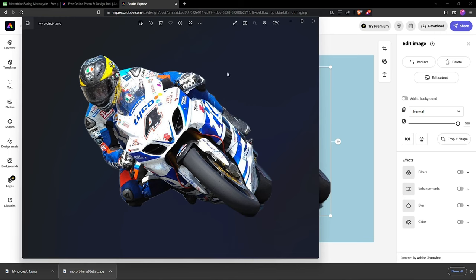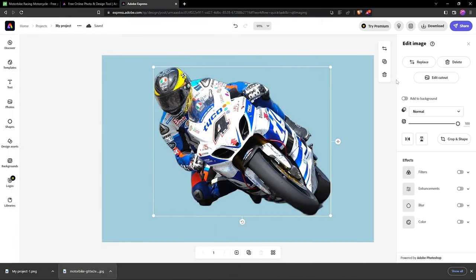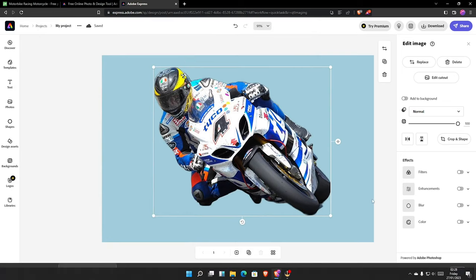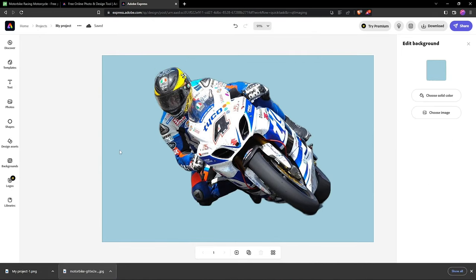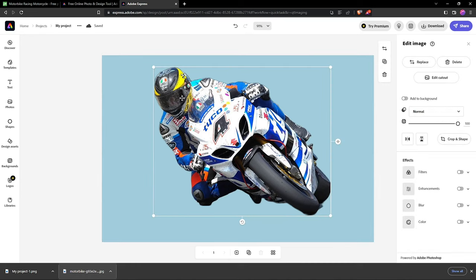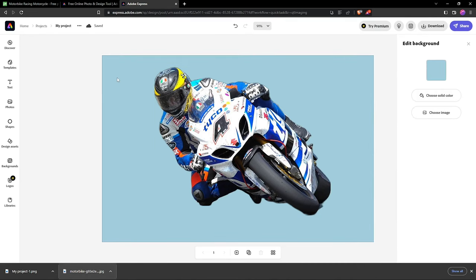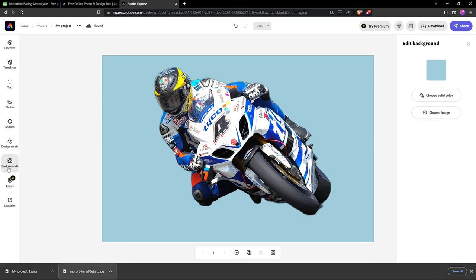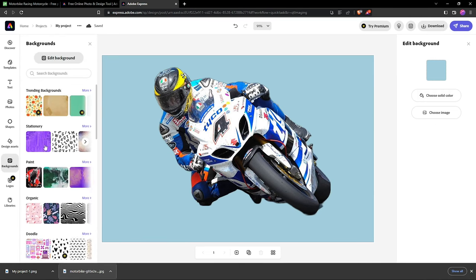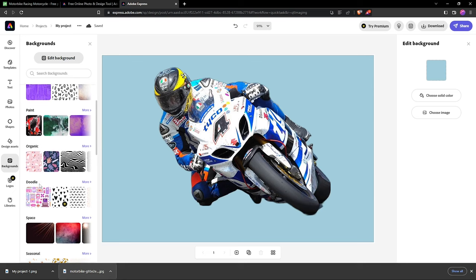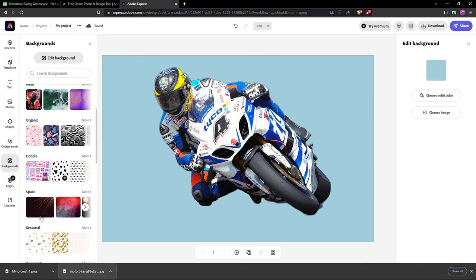From here, if you want to replace the background, click outside the image - don't click on the image itself. Select background, and there are many backgrounds here you can choose. Let me choose this one for space.